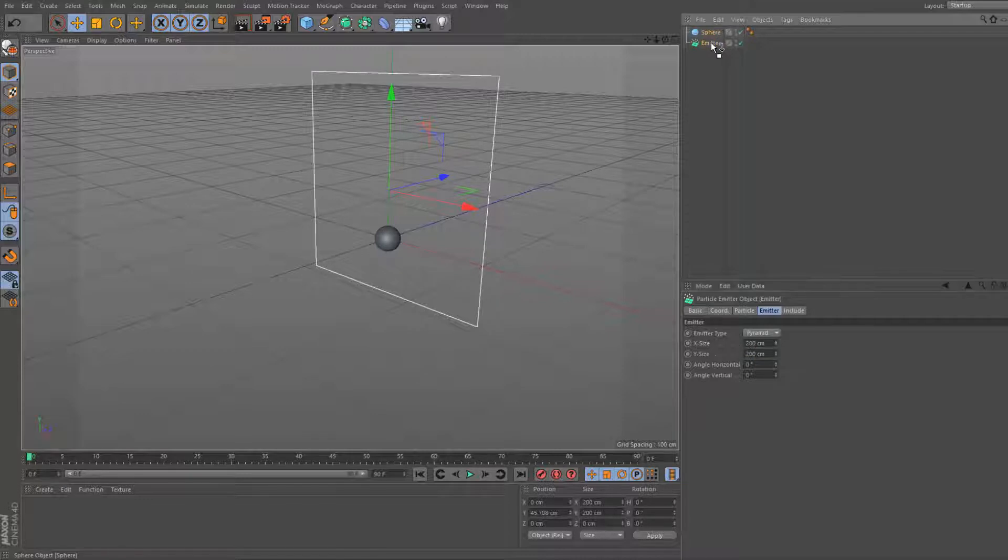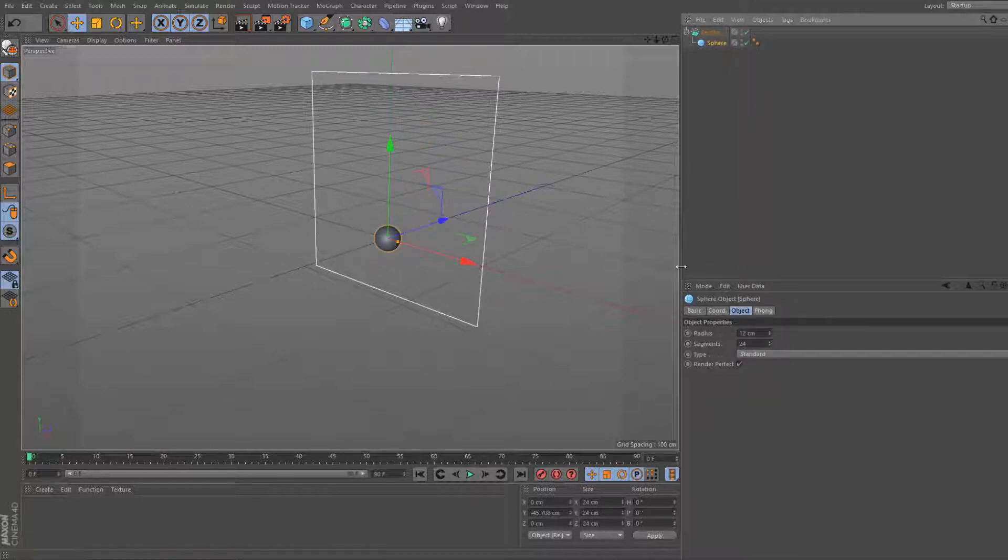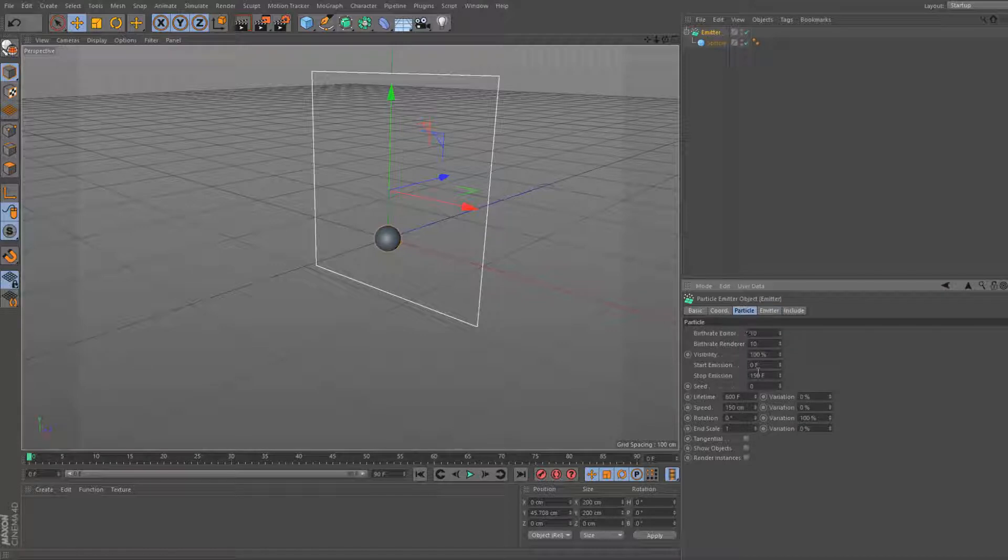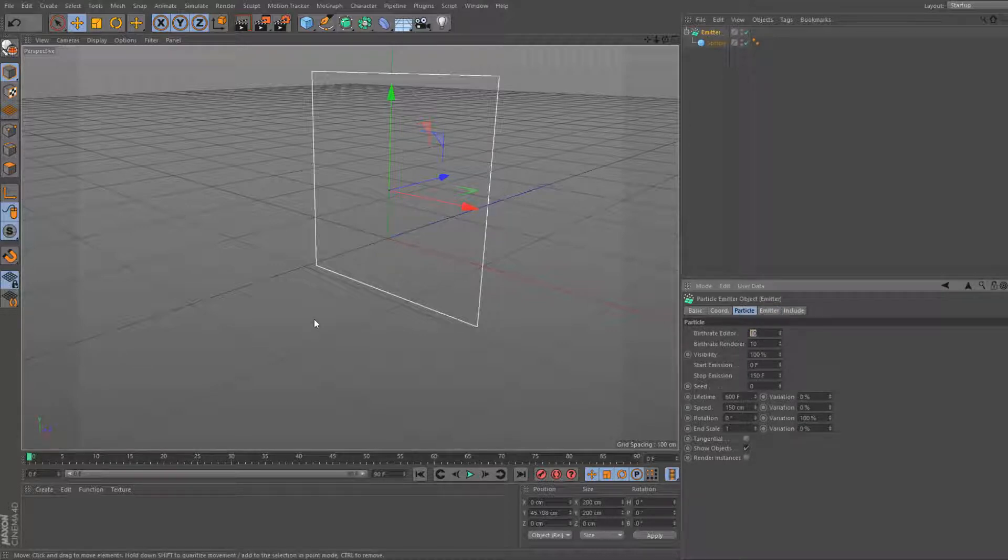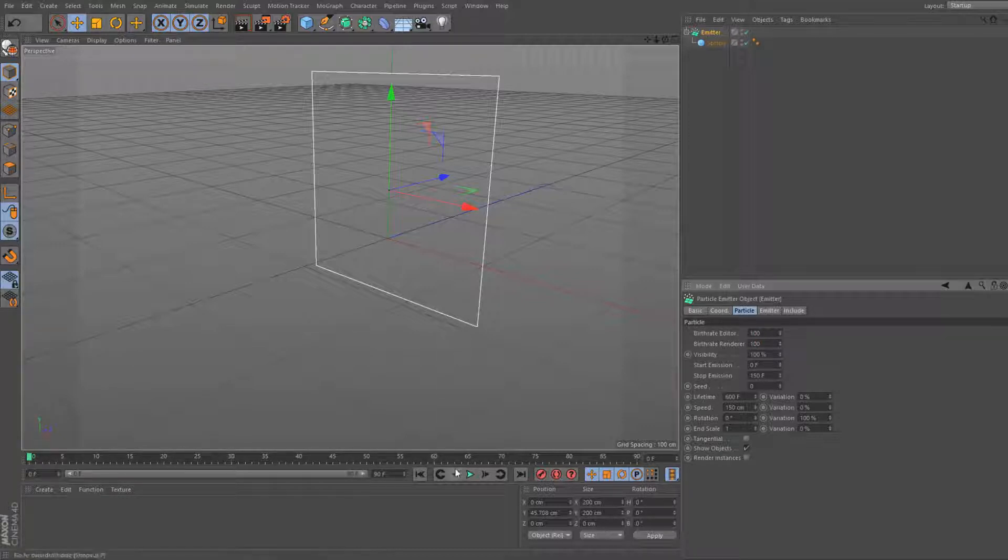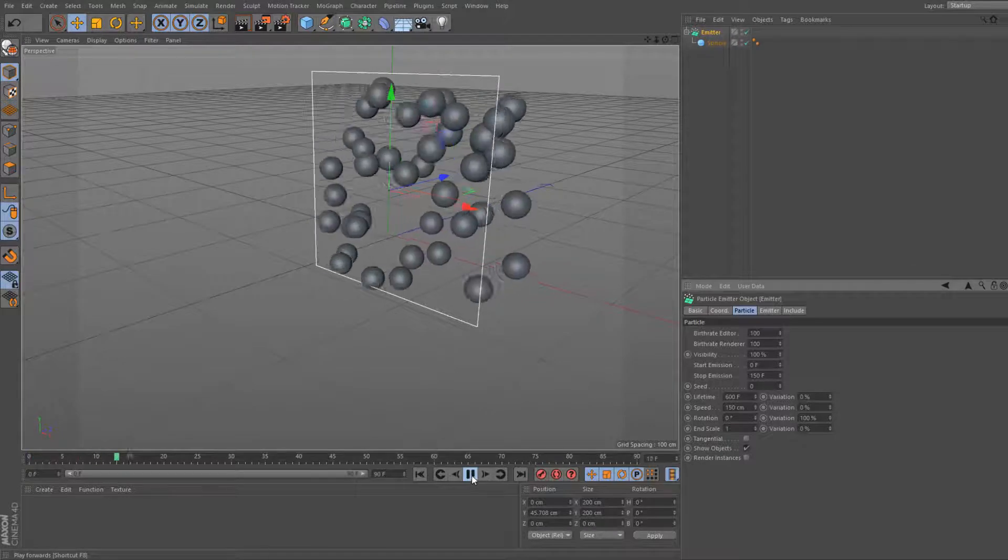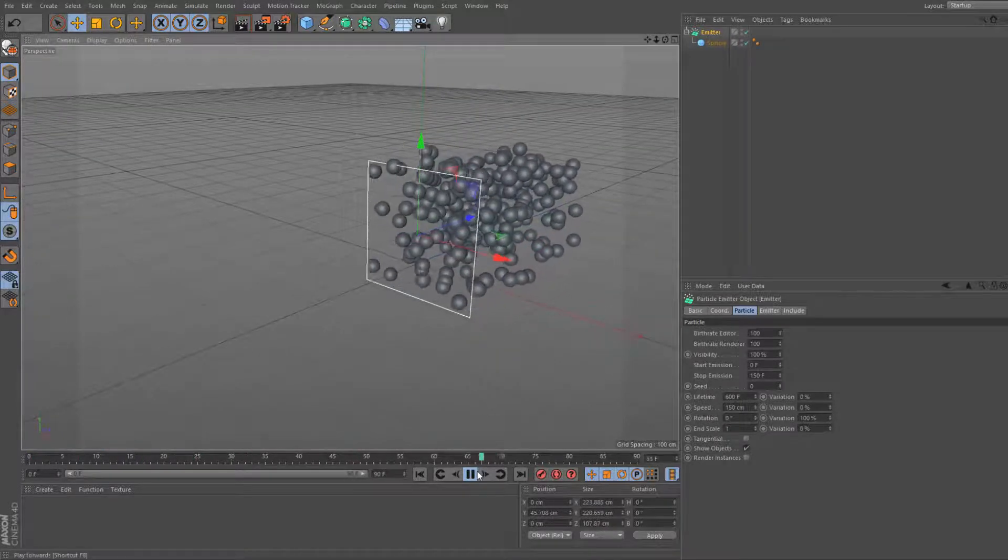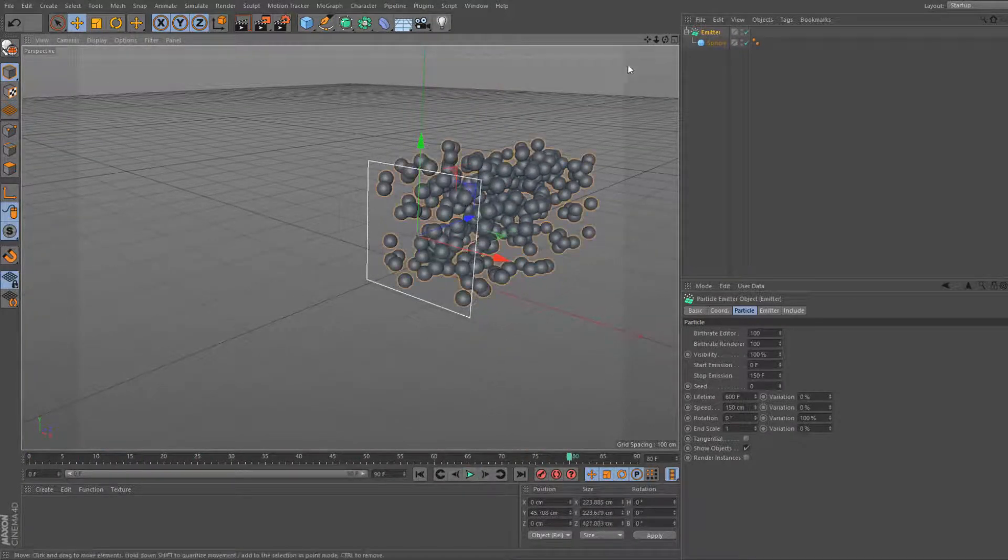Drag the sphere under the emitter. Go back to the emitter, change the particle to show objects. And let's add the birthrate. Let's set the birthrate to 100 for now. We may need to bring it up but we'll set it to 100 for now. And now it is doing that. Good.